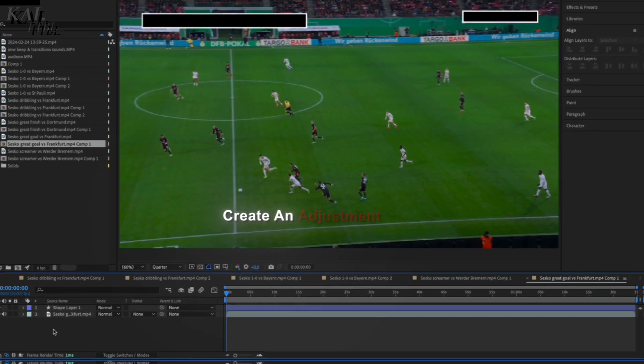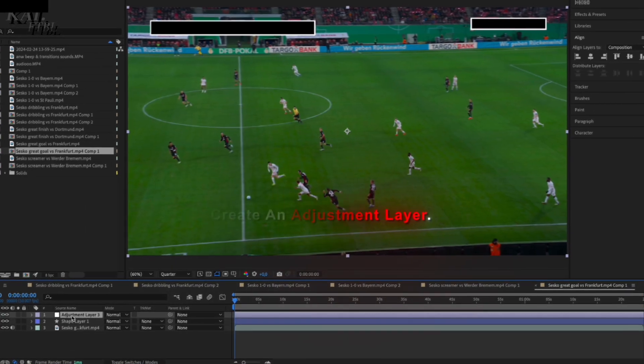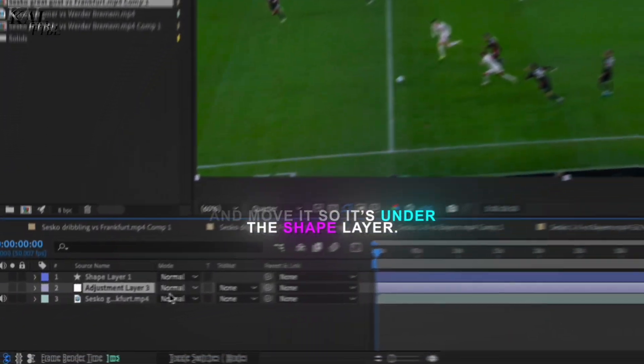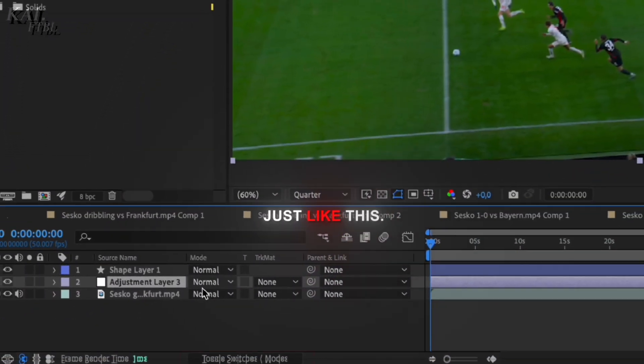Create an adjustment layer and move it so it's under the shape layer just like this.